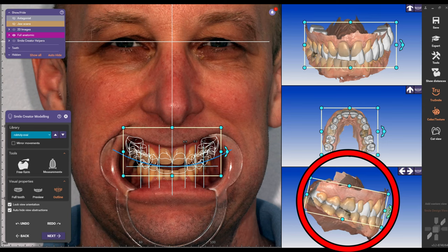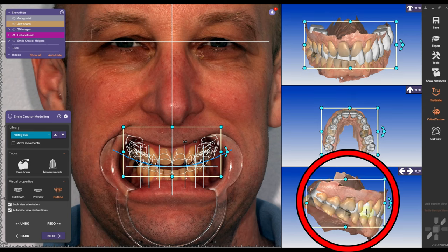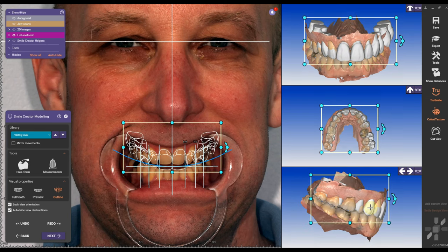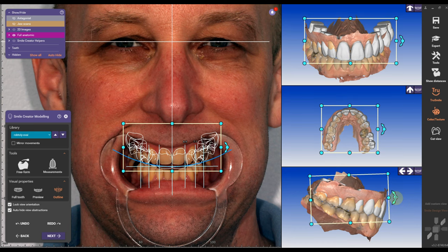To my liking — you might have a different opinion, please leave it in the comment section if you like it or not. I like this library a lot. After I position the library roughly, I can go to my first preview.